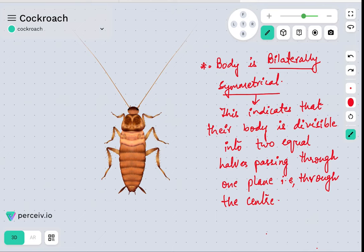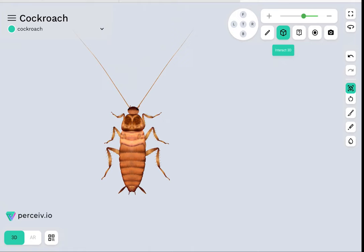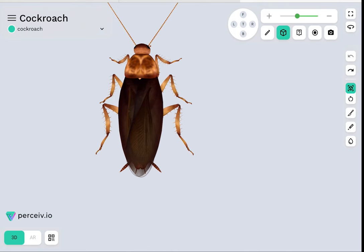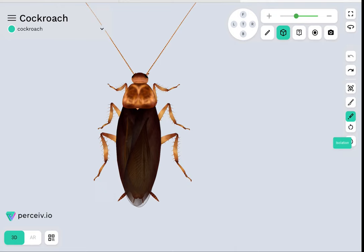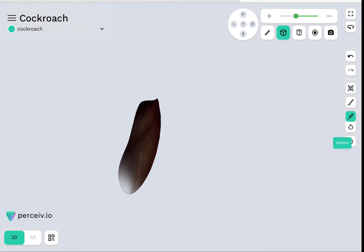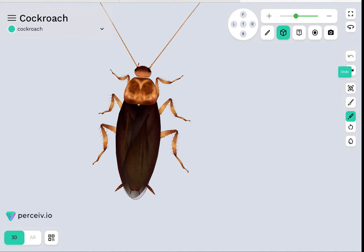Another unique property of their external morphology is that their entire body has the presence of a chitinous exoskeleton. This structure — as shown when isolating the part on screen — is called the chitinous exoskeleton. Their entire body is covered by this chitinous exoskeleton, which is hard enough to protect their body.